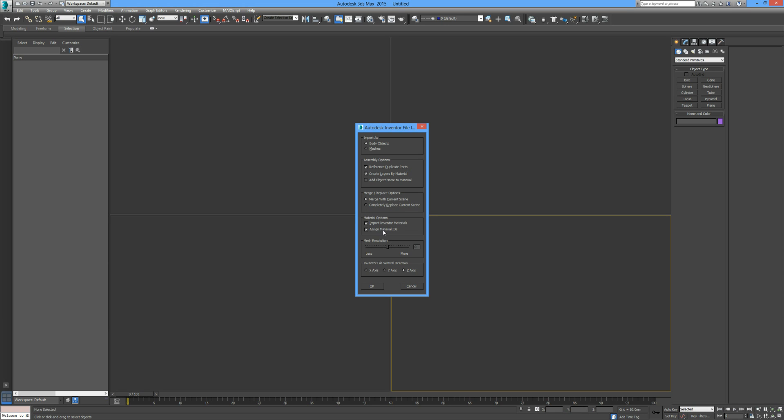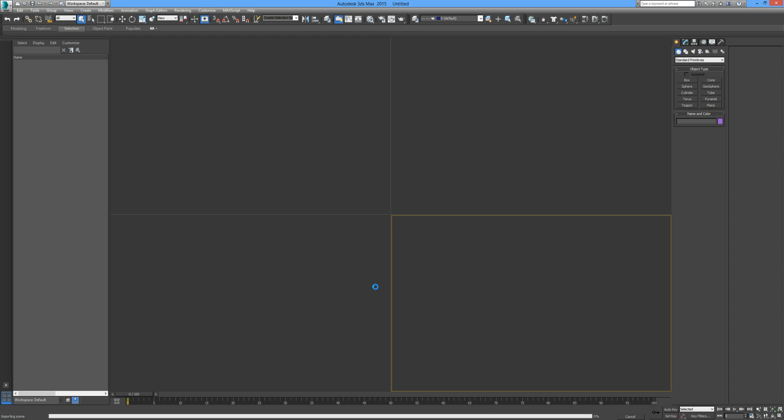This is fine, import materials and IDs. With the mesh resolution, if you were to lessen this, your objects will become much more faceted with a lot less segments, whereas if you increase the resolution it's really going to slow down 3ds Max and your computer. I just leave it by default as it is at the moment. For Inventor file vertical direction, make sure that's clicked to Z and press OK. I'm just going to pause this and let it load up for a second.